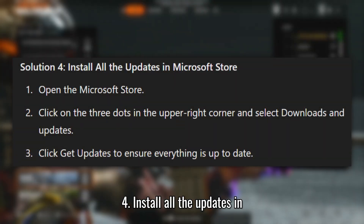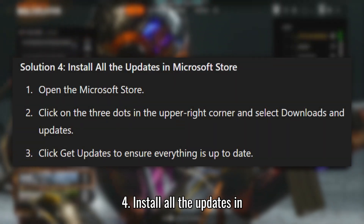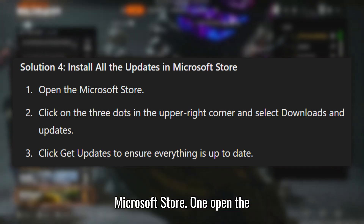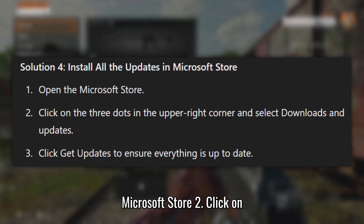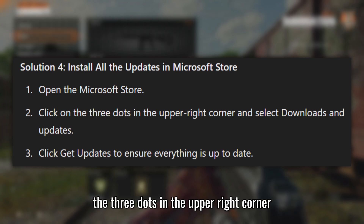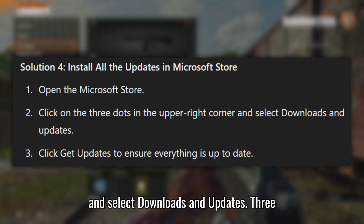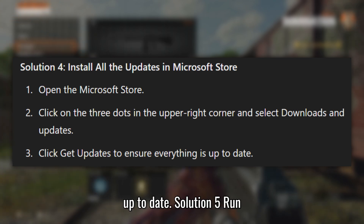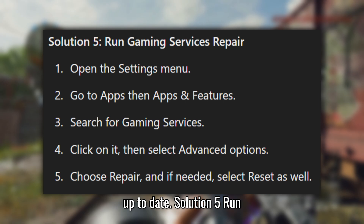Solution 4: Install all the updates in Microsoft Store. Open the Microsoft Store. Click on the three dots in the upper right corner and select Downloads and Updates. Click Get Updates to ensure everything is up to date.